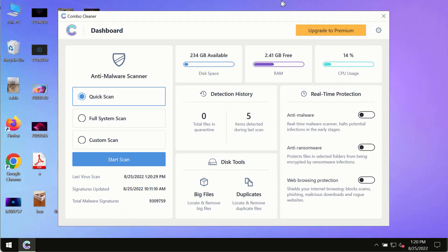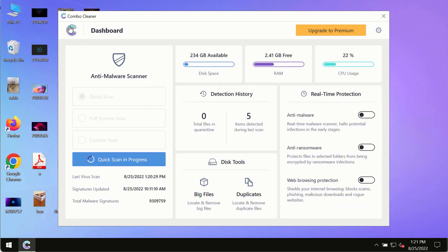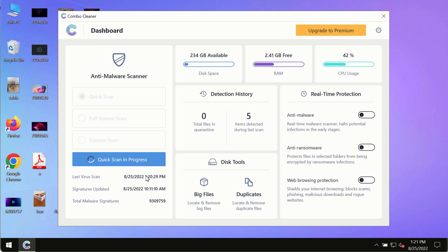After you have successfully downloaded and installed Combo Cleaner Antivirus, make sure you click on the start scan button. Initially the program is in trial mode, so only the quick scan option is available.